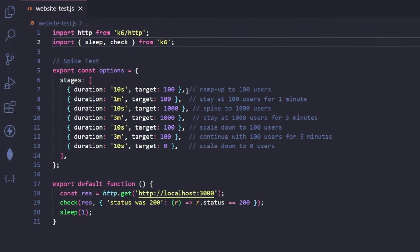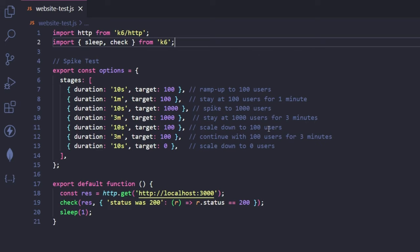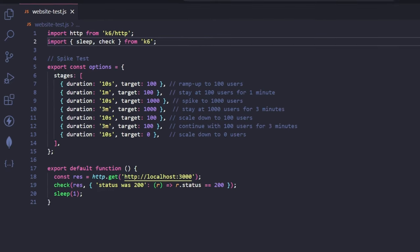We're going to ramp up the numbers for 10 seconds to 100 users. Then we're going to do 1 minute of 100 users. Then we're going to do 10 seconds of 1000 users, 3 minutes of 1000 users, 10 seconds of 100 users, 3 minutes of 100 users, and 10 seconds going down to zero. And it's going to be interesting to see what we get at the end.